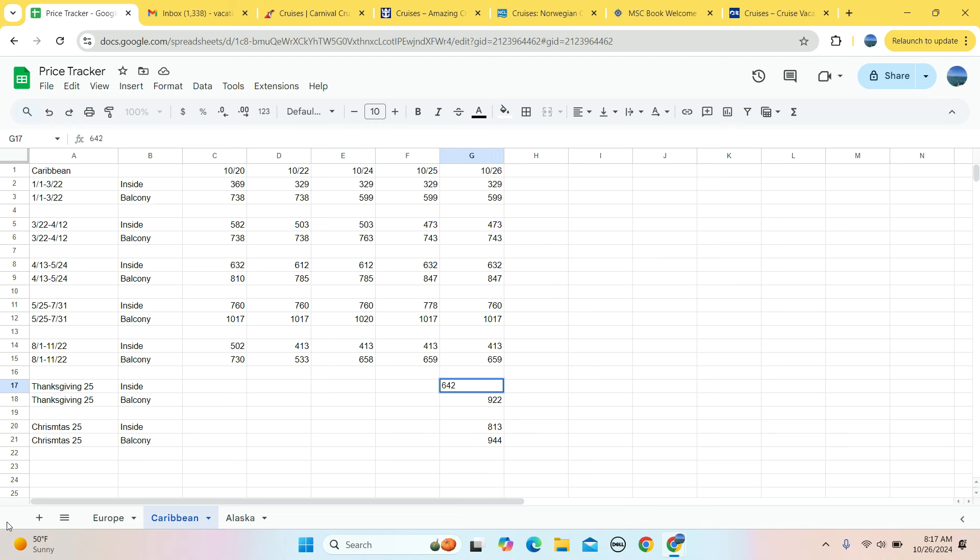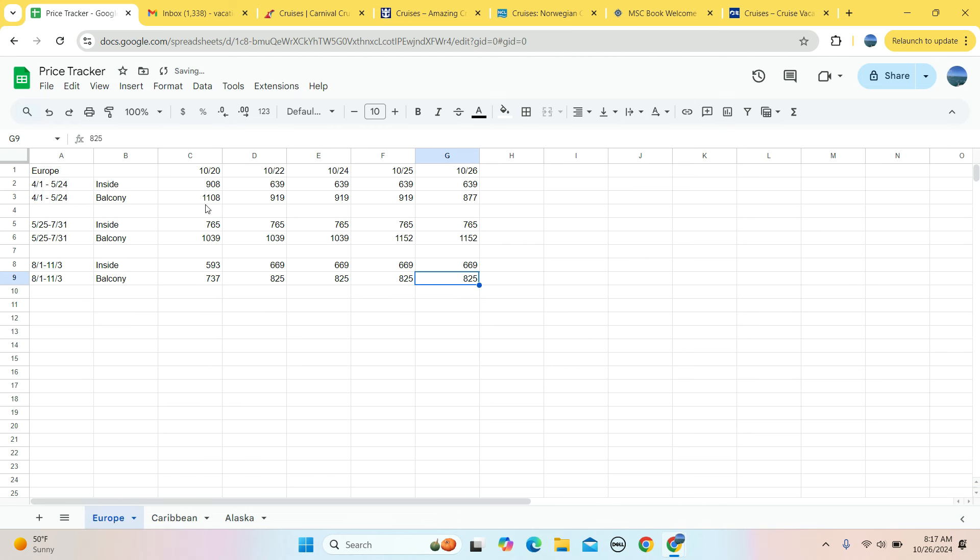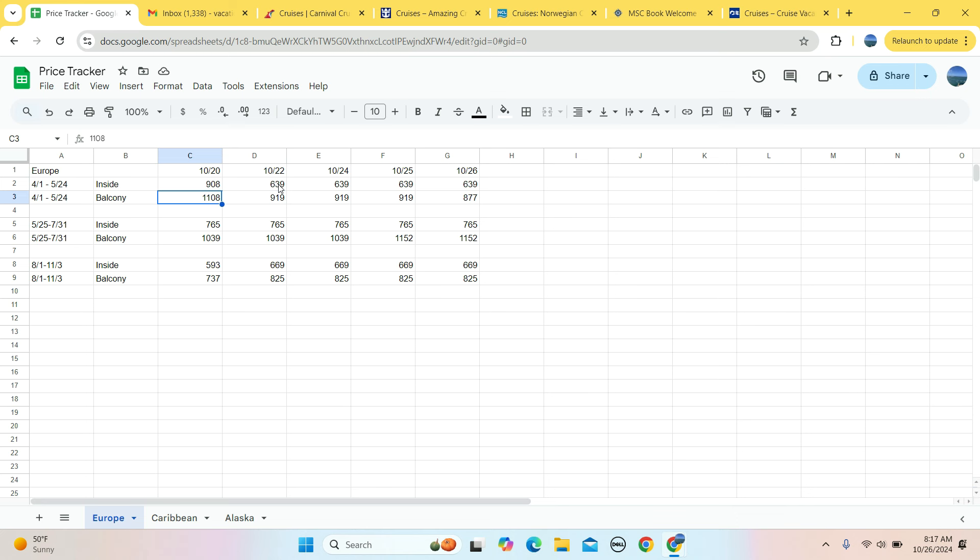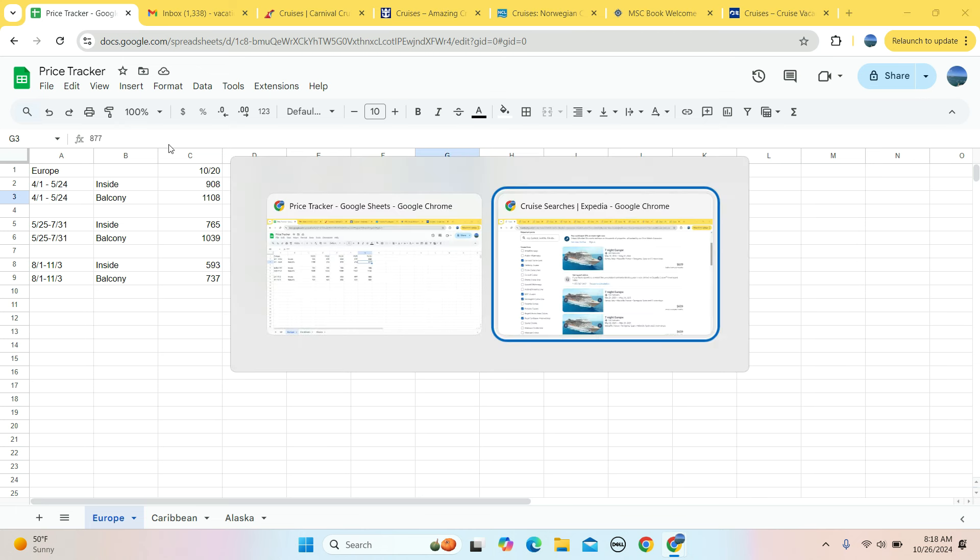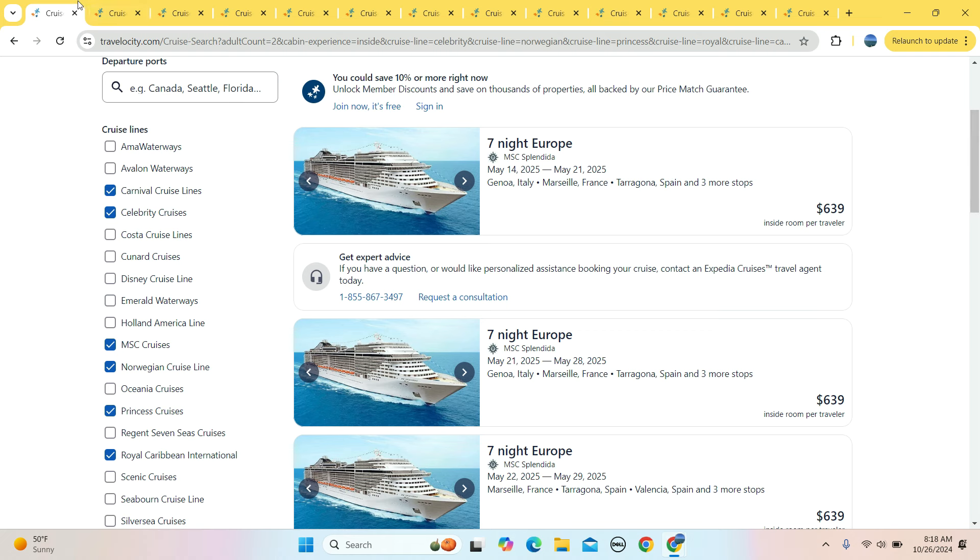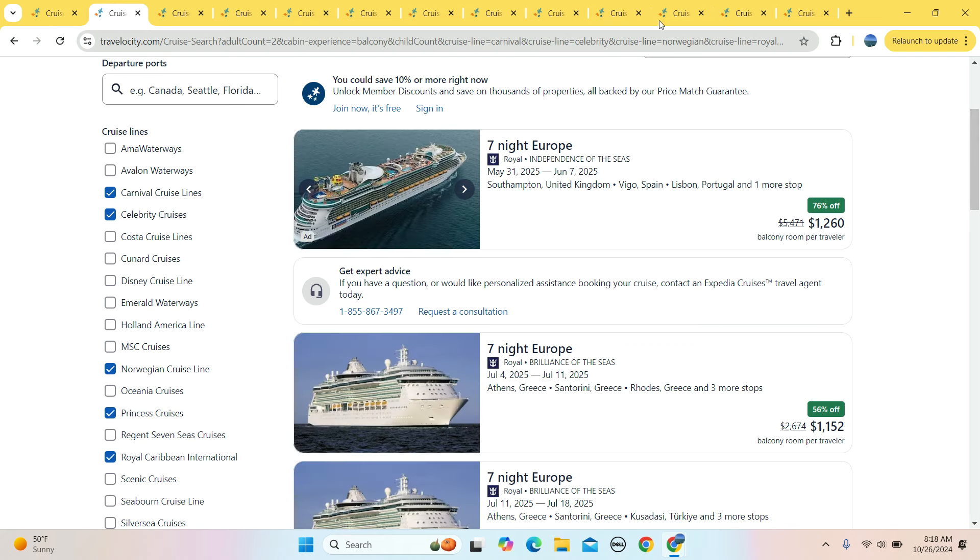But let's take a look at the tracker. Is that the best deal for off-peak? When we did this activity last week, $908 was the cheapest price for an inside room. It has since been $639. Started out last week at $1,108, dropped to $919 throughout the week. It is presently $877 today, so today, as opposed to last week, is a much better time to buy an off-peak European cruise.